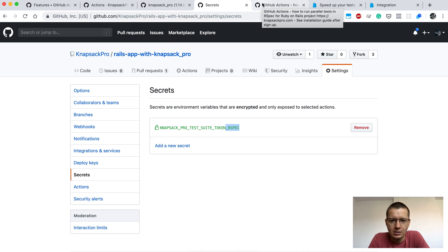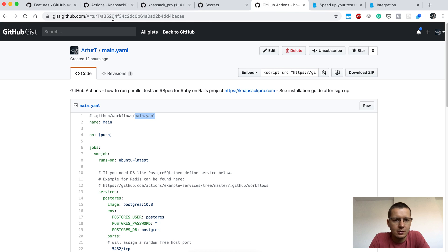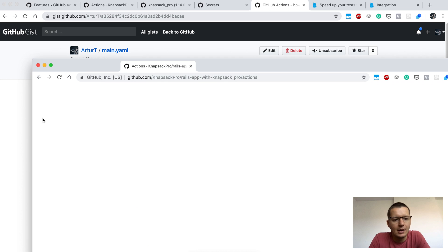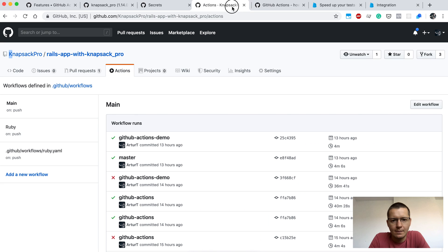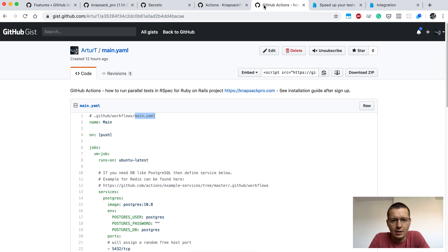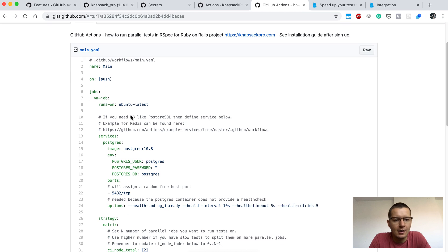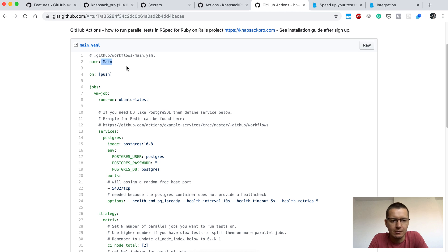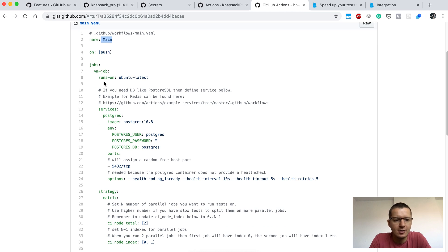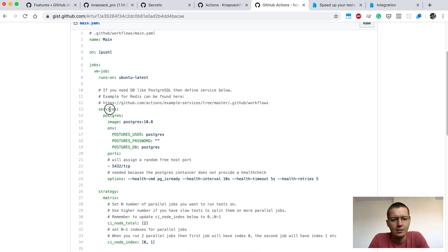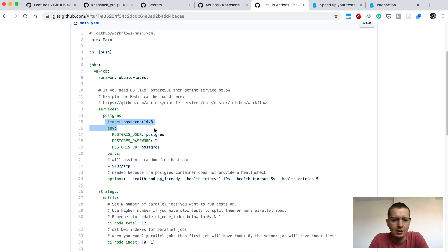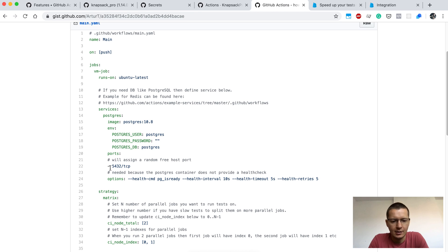Once you do that, then we can jump to the YAML configuration file for GitHub Actions. Here I have an example. You need to add this file inside of your repository. Here you can define the name for this file. As a default, I'm just using main. You can also define the base system we are running tests on. In this case it will be Ubuntu. My application, my Ruby on Rails application, uses Postgres, so I need to set up the service. Basically, there will be a running Docker container with Postgres, and there are some defaults here like user and empty password for the database.